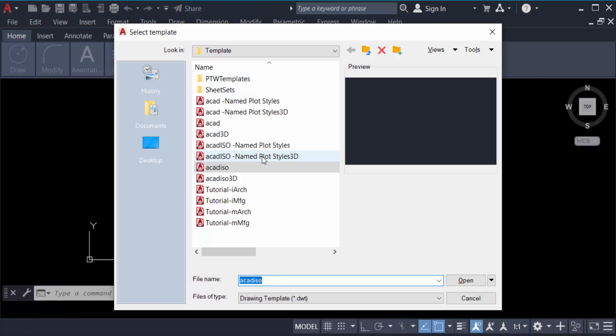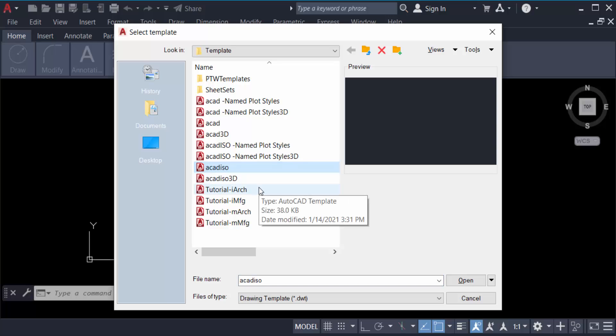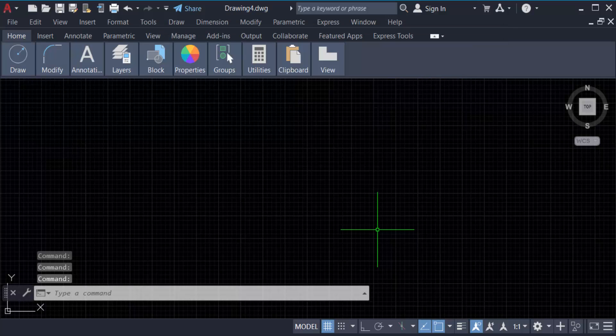Choose a template, and you have to find this template in every version of AutoCAD. I want to create a line in millimeters, so I use this template. Now I press Open.